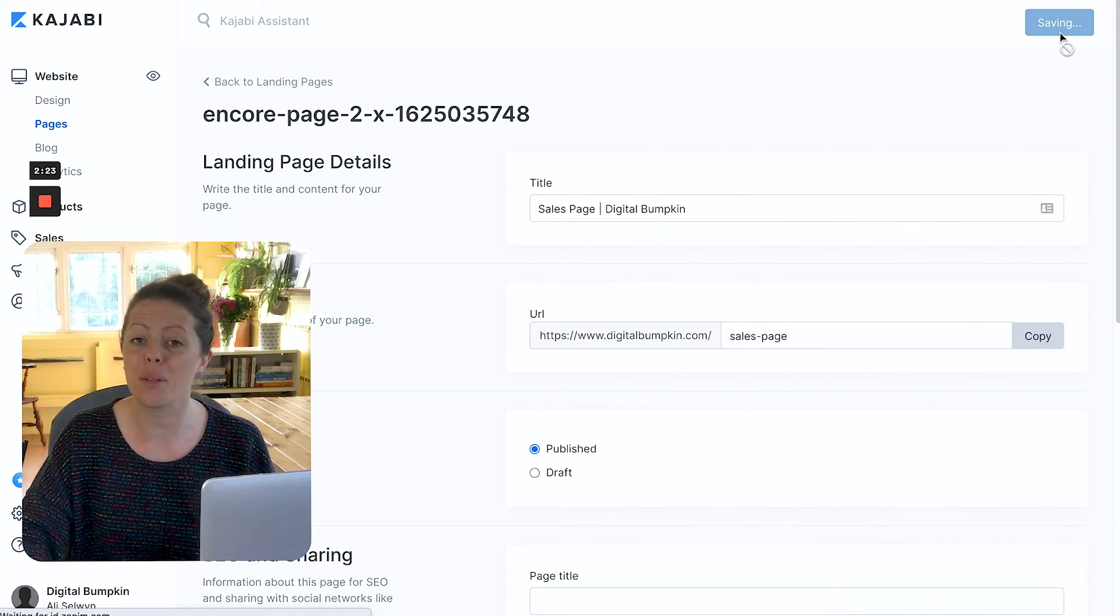There we go. I hope you found that helpful. I would love to know what is it you're loading into your accounts? What is it you would find helpful in terms of templates? Let me know in the comments below. Thanks.